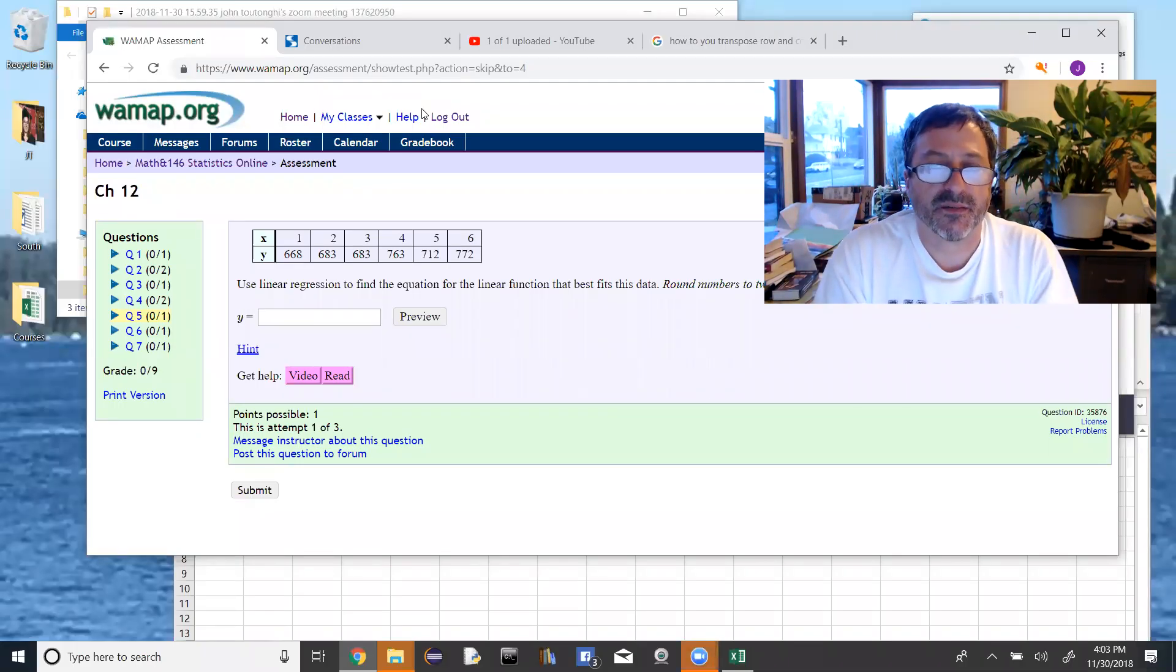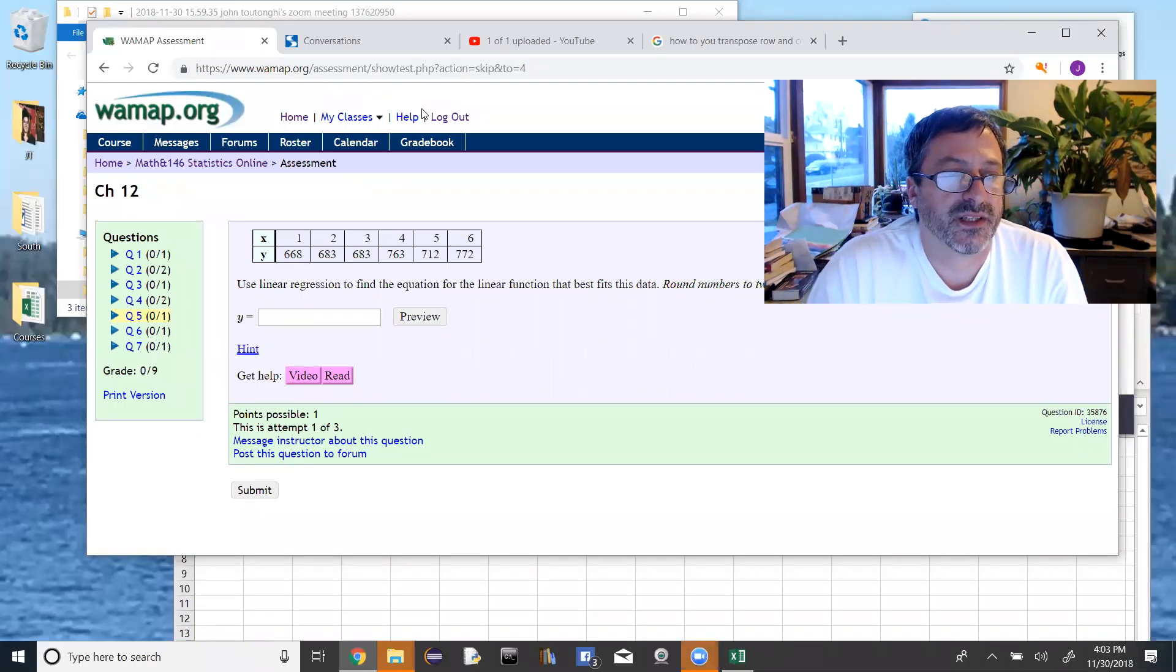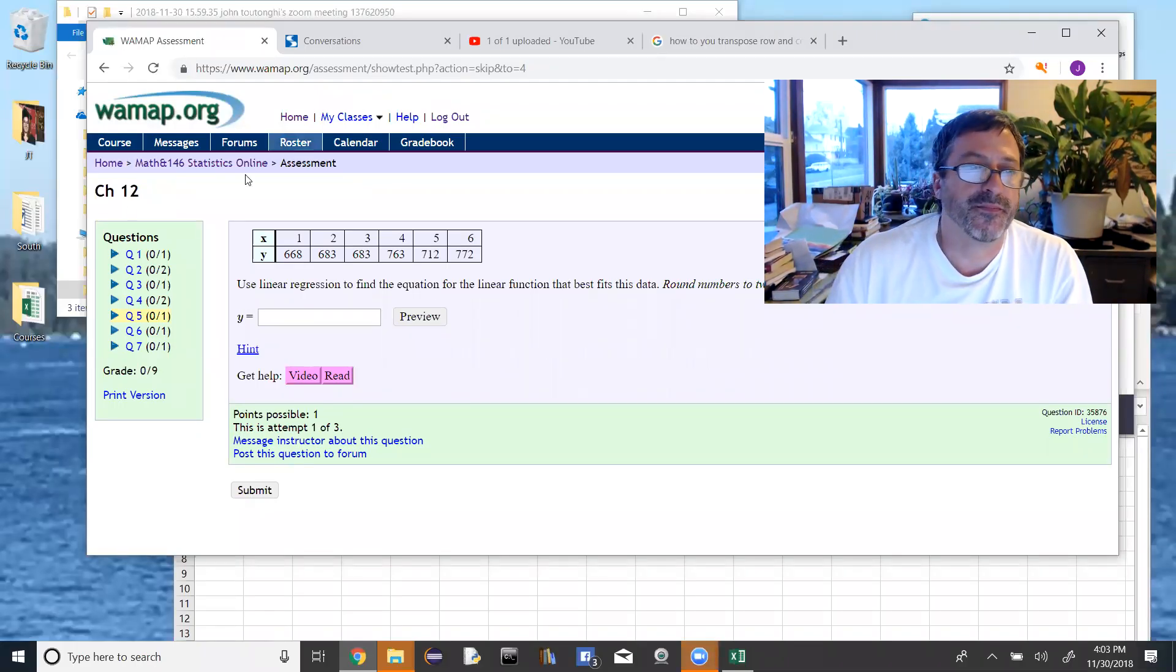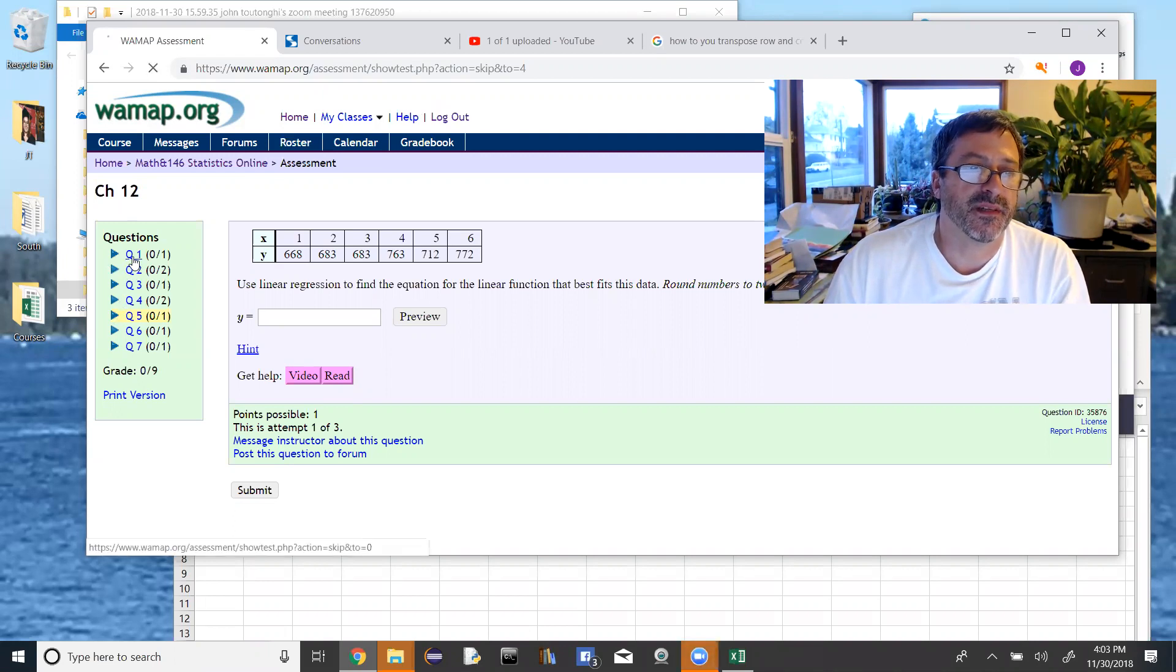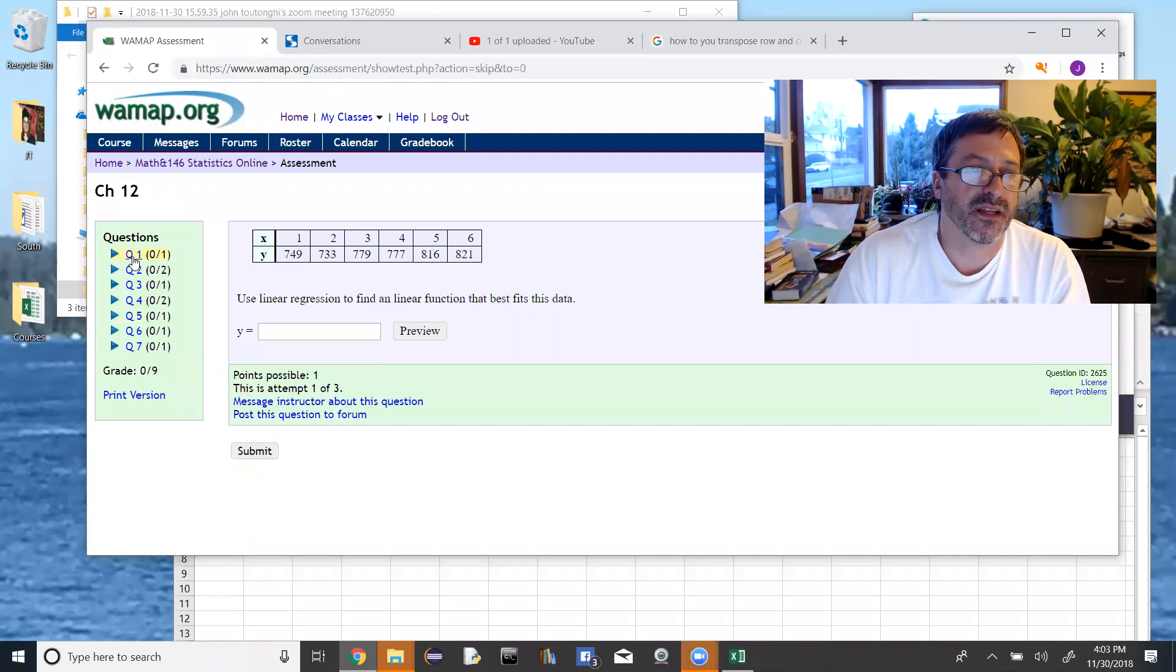Okay, so I just want to go through some of the homework questions, maybe do one, just kind of show you what they look like for chapter 12.